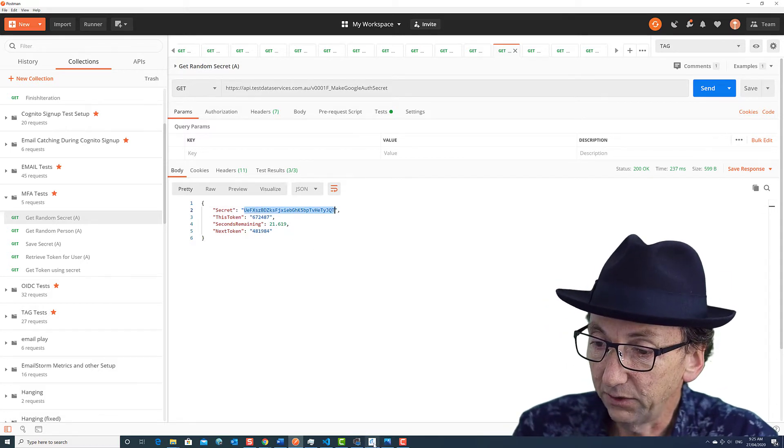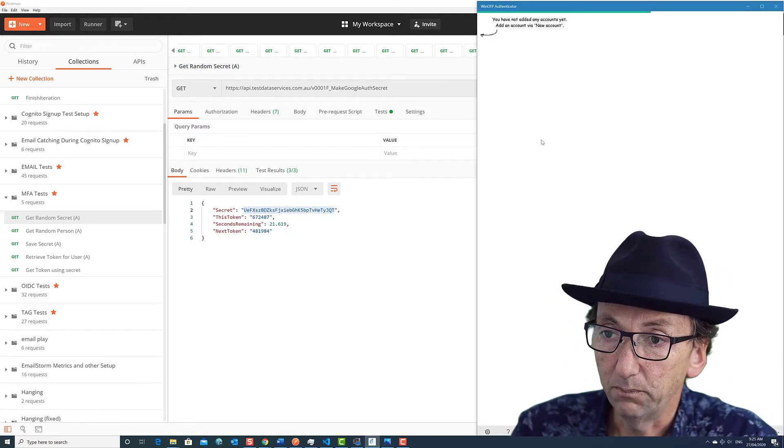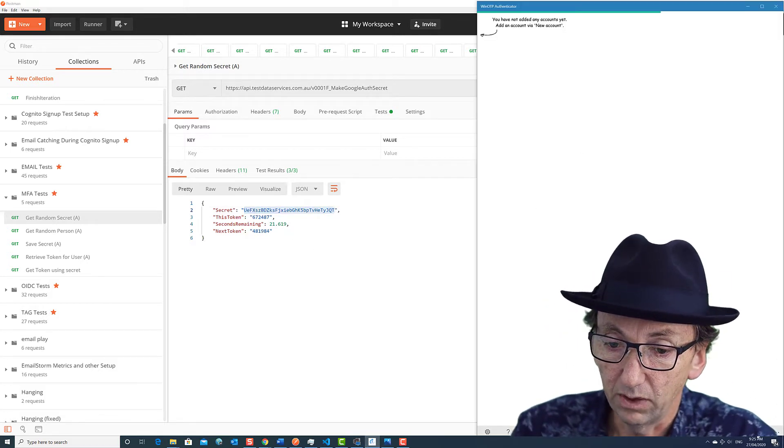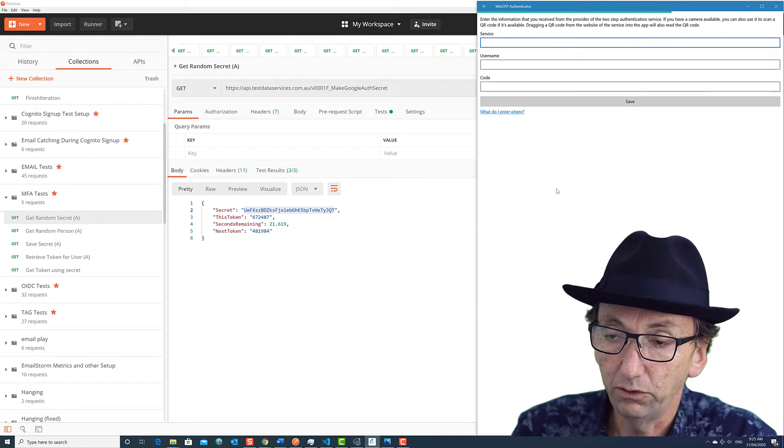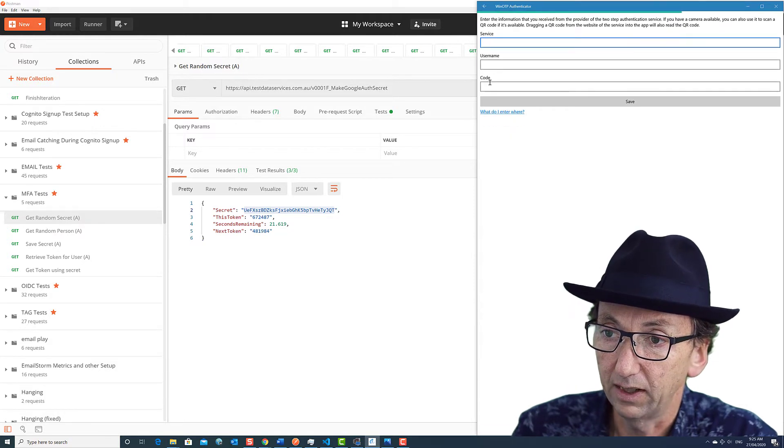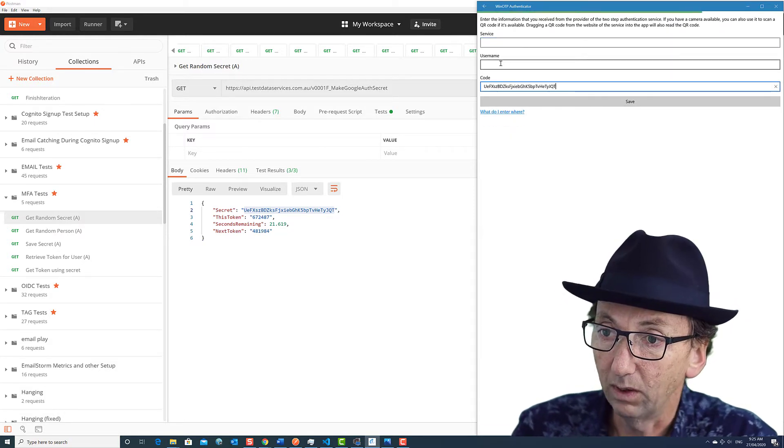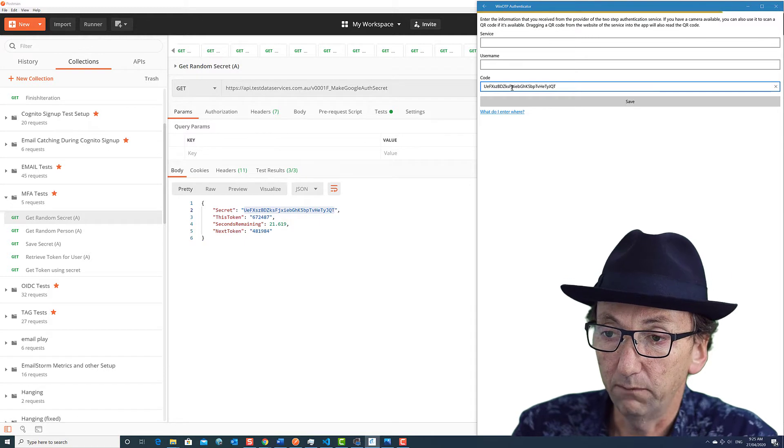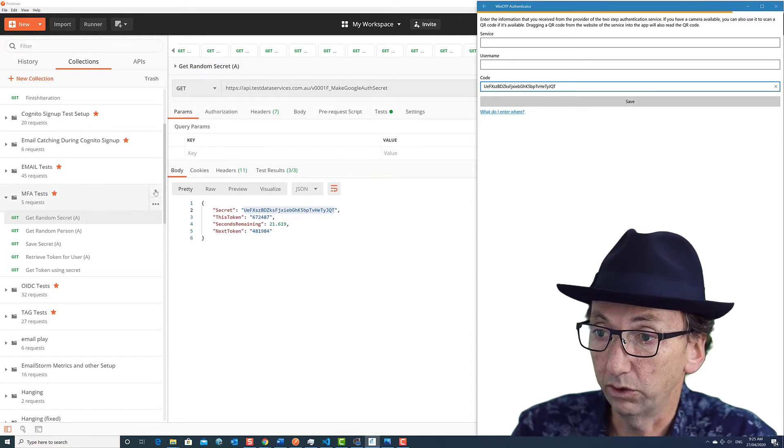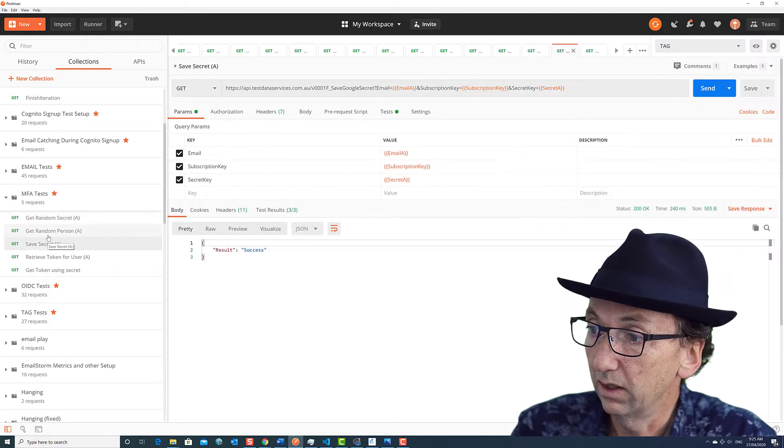Now if I take that secret and I put it into a Google Authenticator type app on my desktop, like this one, and I've put the code. I call it a code here.